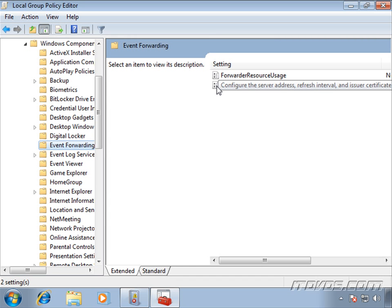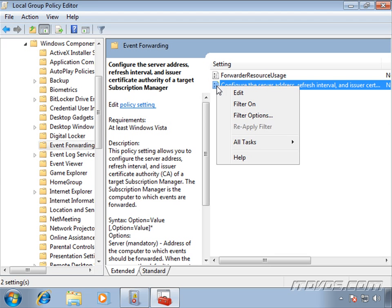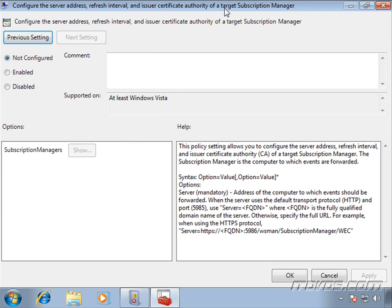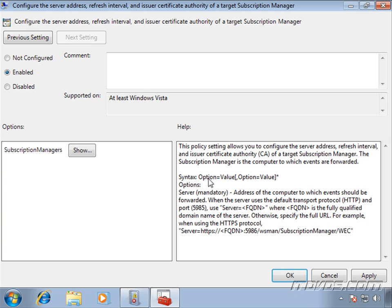This is the one we want. I'll just right click on it, click on edit. Let's expand it out. We want to enable it. And down here, we see exactly how to configure it. We've got the syntax, option equals value, followed by a comma if we have more options, equals value.